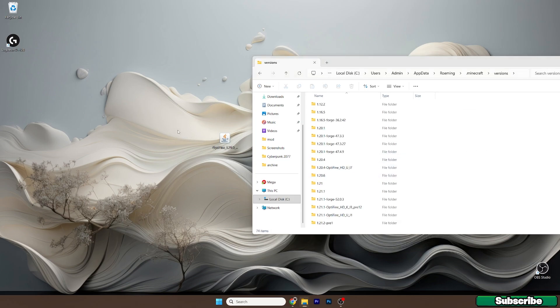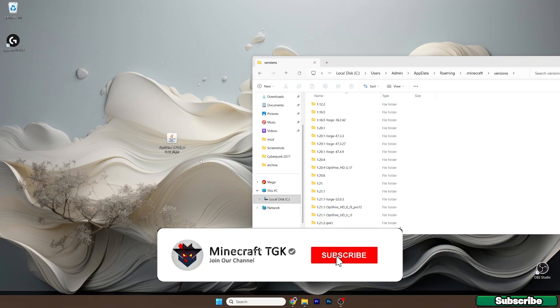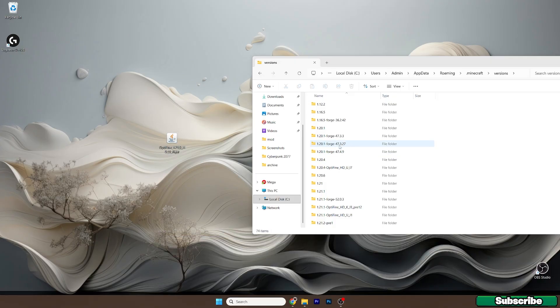Now, what we need to do is install the OptiFine 1.21.9 and then check that we've got the OptiFine 1.21.9 in the versions folder.